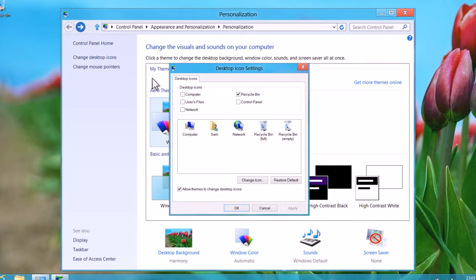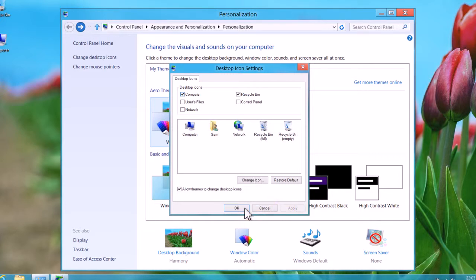In the window, tick the box next to Computer. Apply the changes and close the window by clicking Apply and then OK.